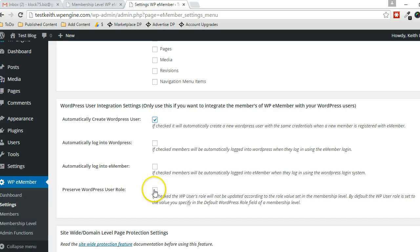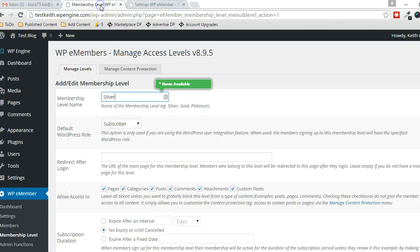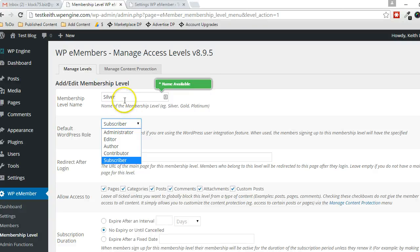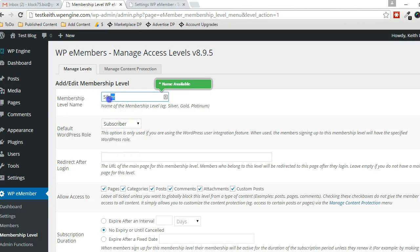This checkbox here will preserve the current user role. So if we leave that unchecked, then whatever you specify in this section here will become the new user role when somebody becomes a member of this membership level.